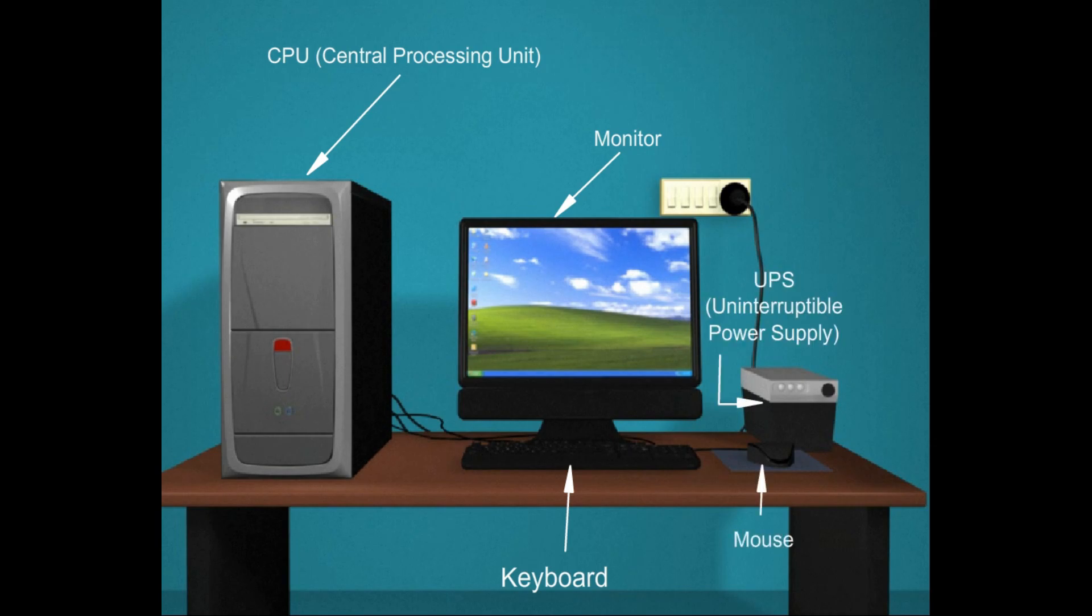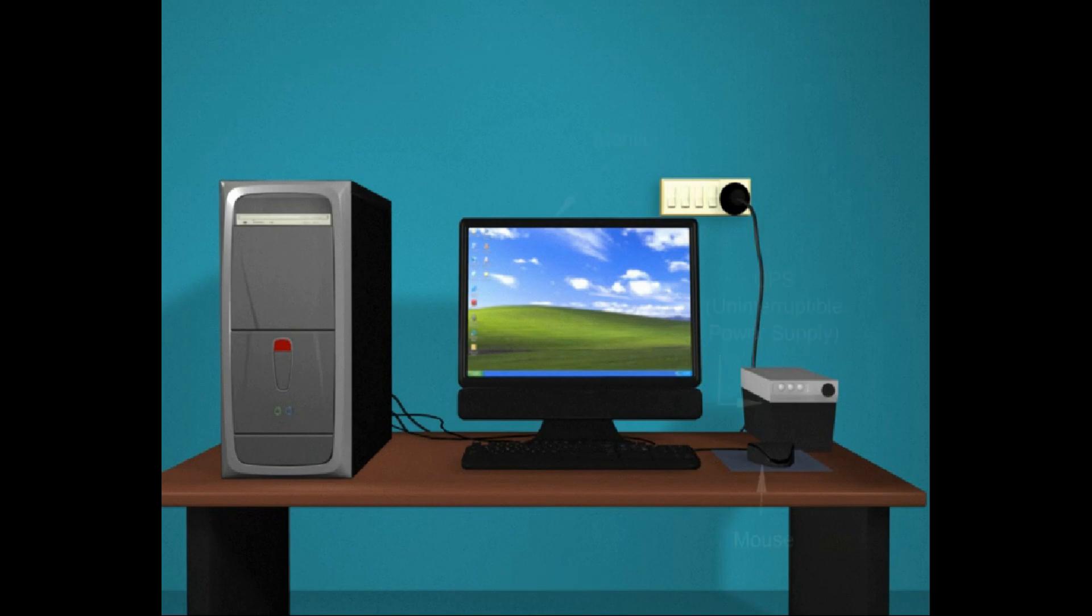Mouse: a mouse is a small device used to point to and select items on your computer screen.